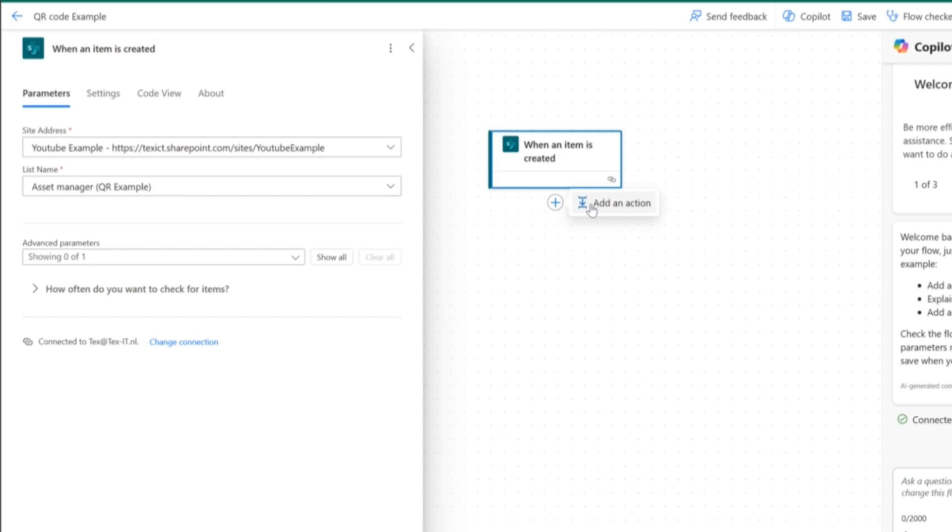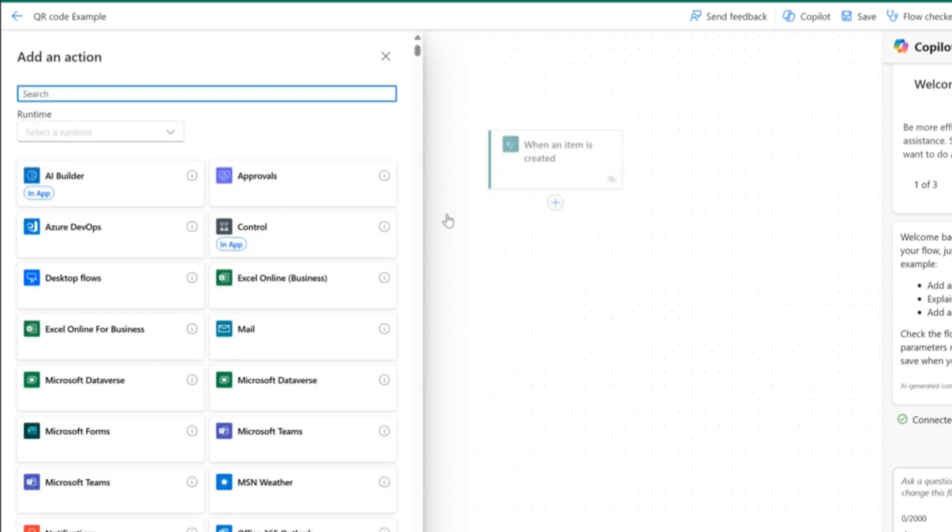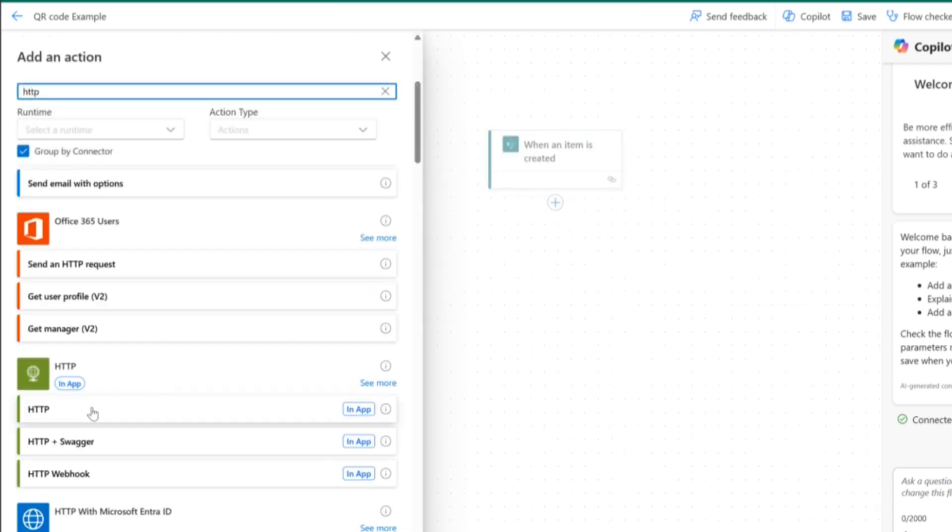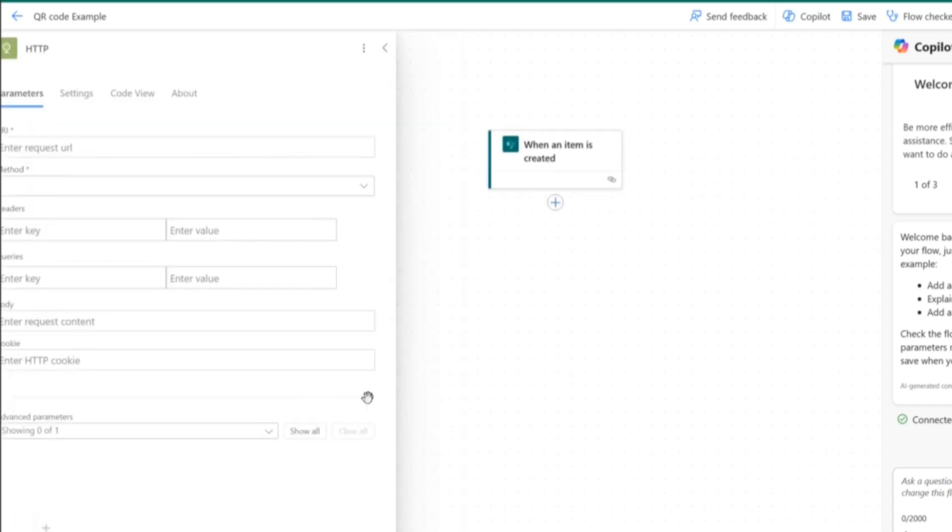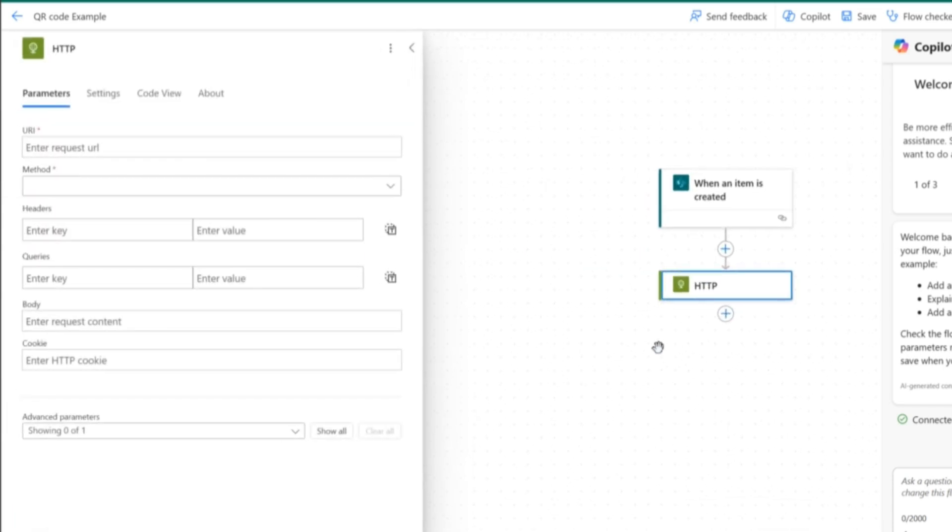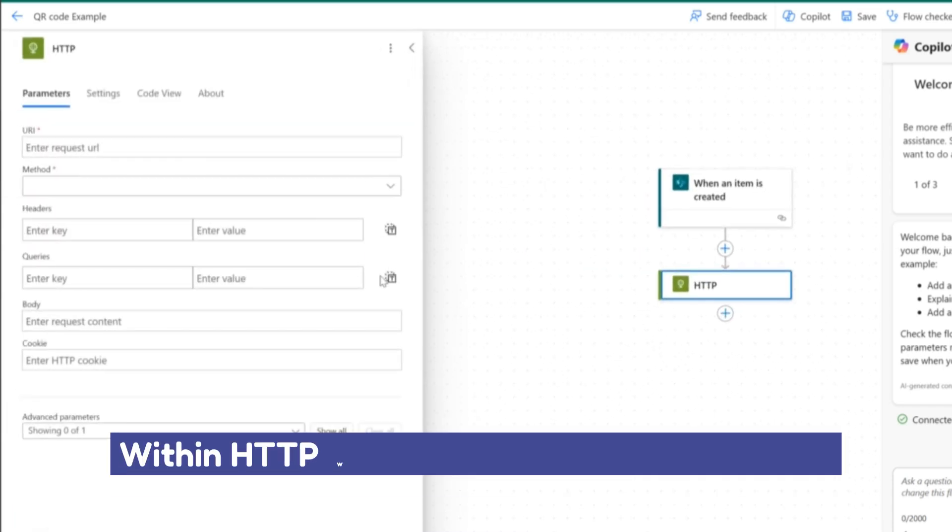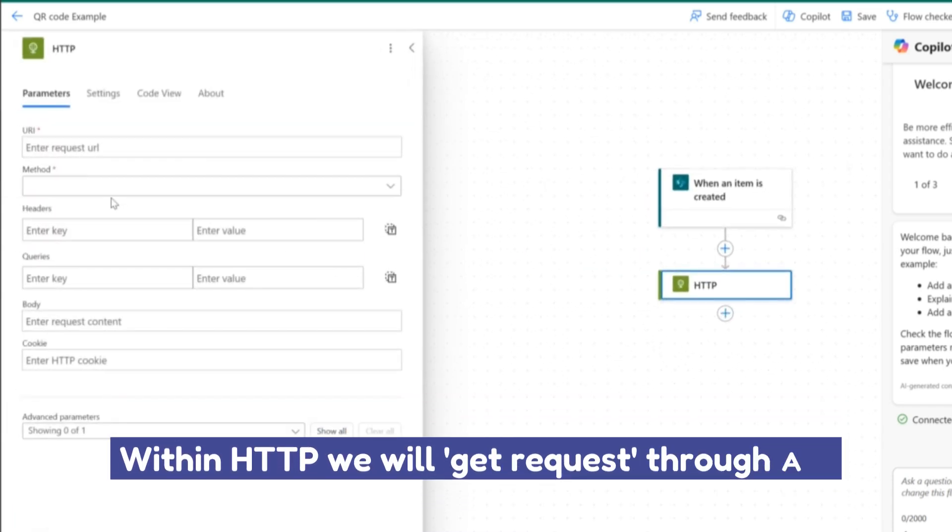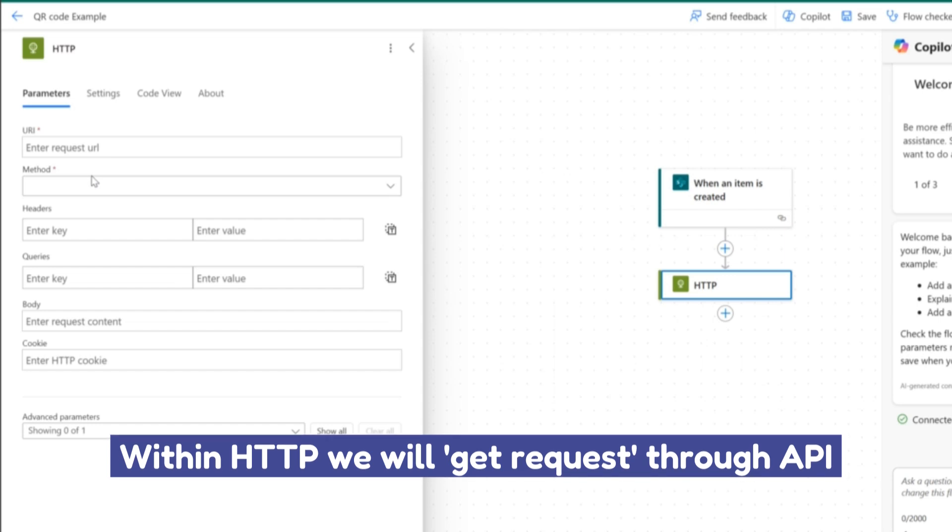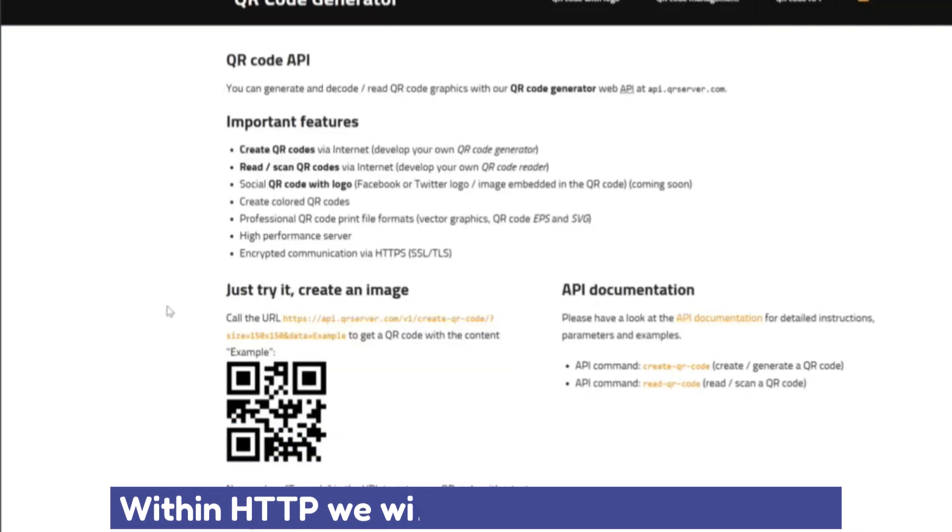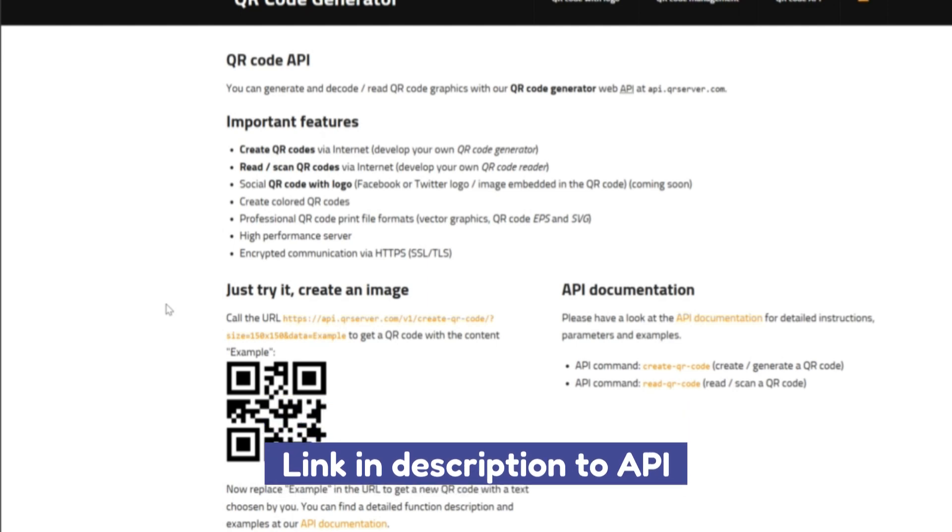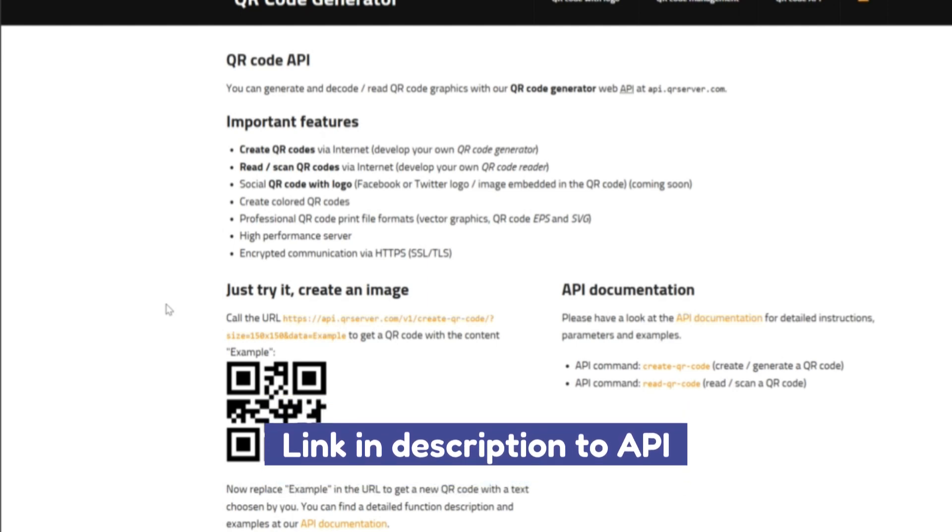And the next step that we're going to add is HTTP. We're going to go with the general HTTP function. And within this function, we're going to have a get request through an API that will create our QR codes. There are different QR code generator APIs that are available. I'm going to go with this one. This one is free to use. I will attach the link for this API in the description so that you can use it as well.